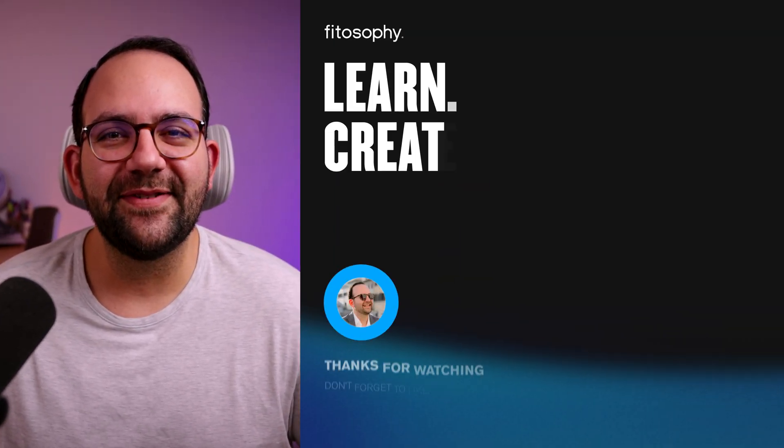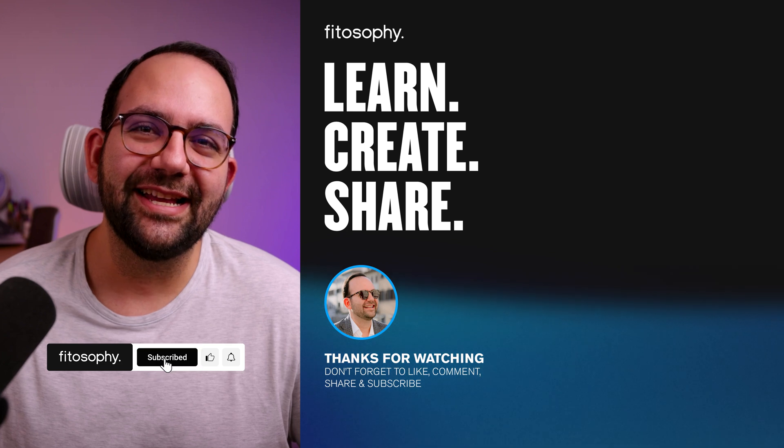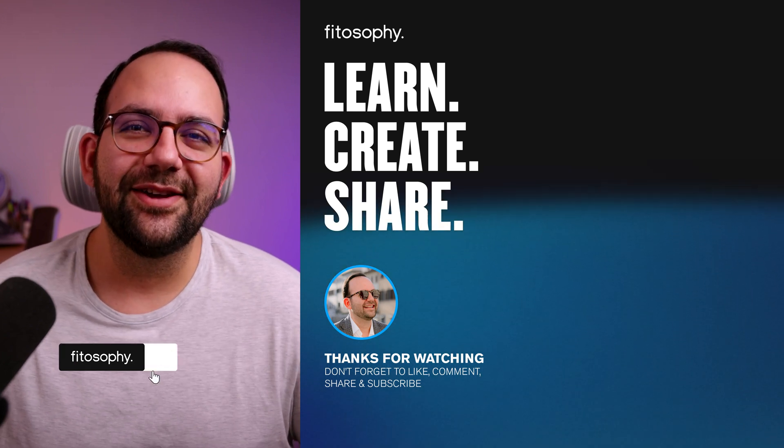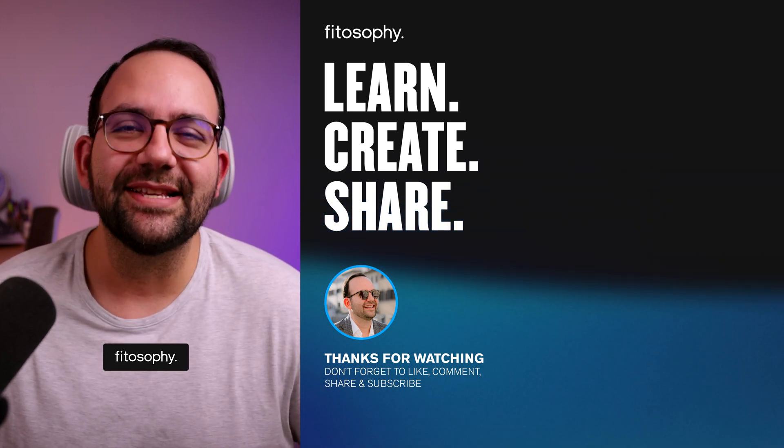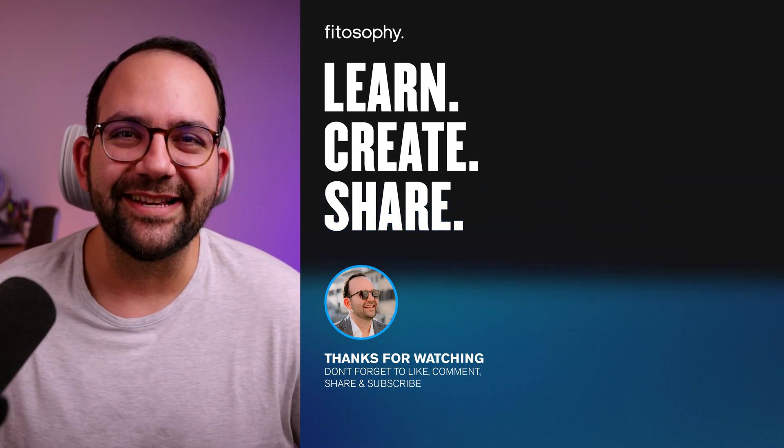As promised, thank you for sticking with me until the end. Below is a link where you can download a copy of my folder structure free for you to use. Now you can be super organized with all your files. If you found this video helpful, I would greatly appreciate it if you could like it and subscribe. Also, don't forget to comment below if you have any questions. I would be happy to help you.